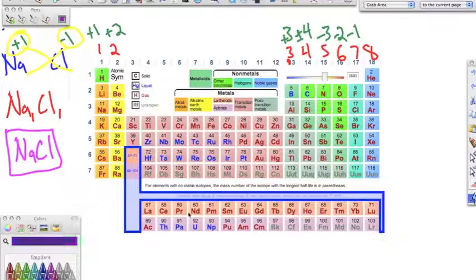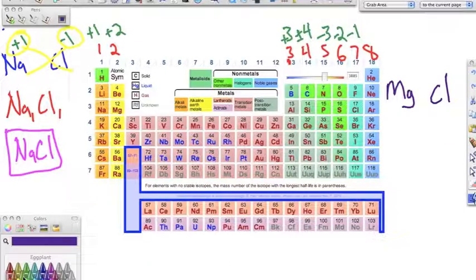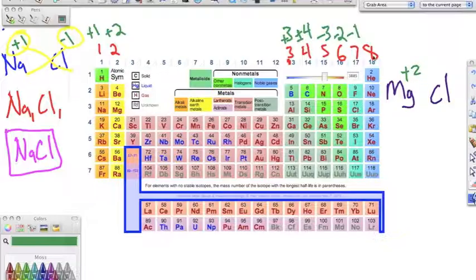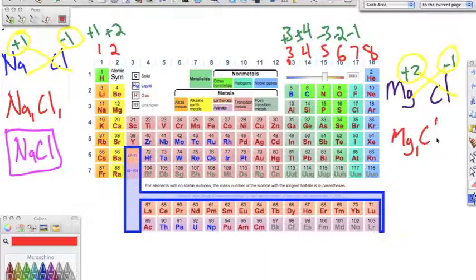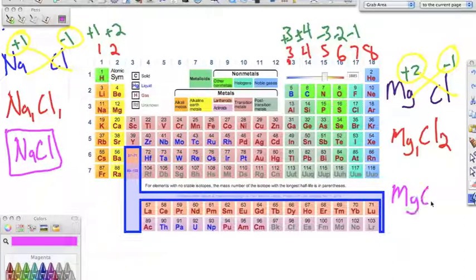Another example: bonding magnesium to chlorine. The oxidation number for magnesium is plus two, and chlorine is minus one. We crisscross — bring the one down and the two down — and we get MgCl₂. We don't need that one subscript, so we just write MgCl₂, which is magnesium chloride.